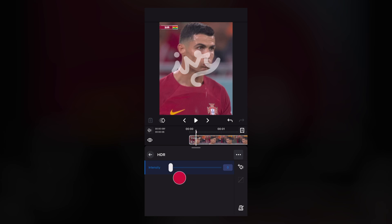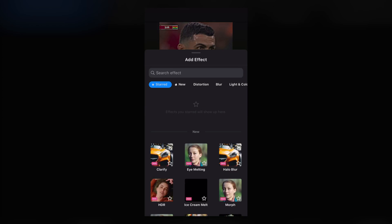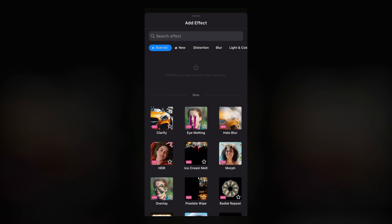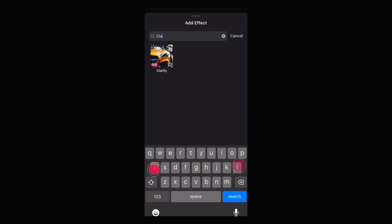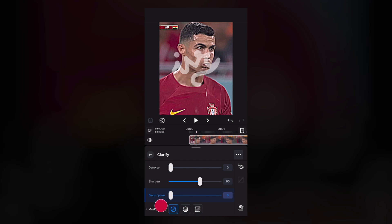Come to the HDR option and make the intensity around 50 to 60. Come back and now add effect, search for clarify, and add the clarify effect. Make the denoise 0, make the decompose 0, and make the sharpen around 35 to 40 — I recommend 35.